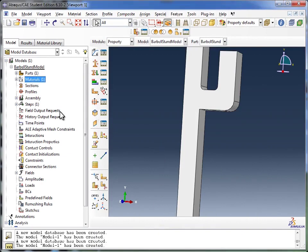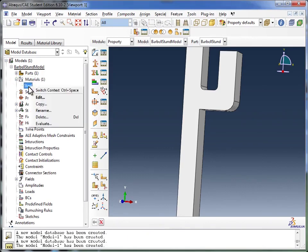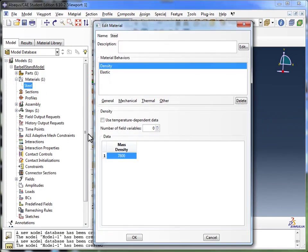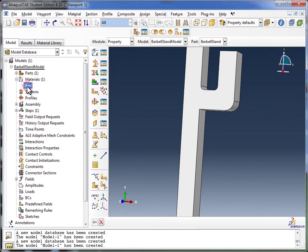If you look in our model tree, the material object now has a material steel within it. And you can always right-click on that and say Edit, and it'll take you back to this window. So I'm going to close this window. And that's if you wanted to change the material properties.